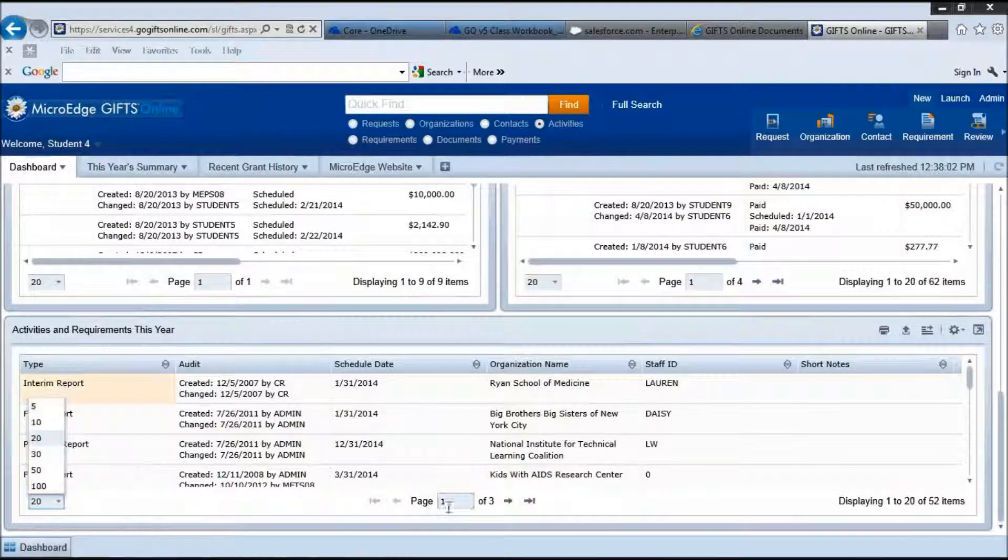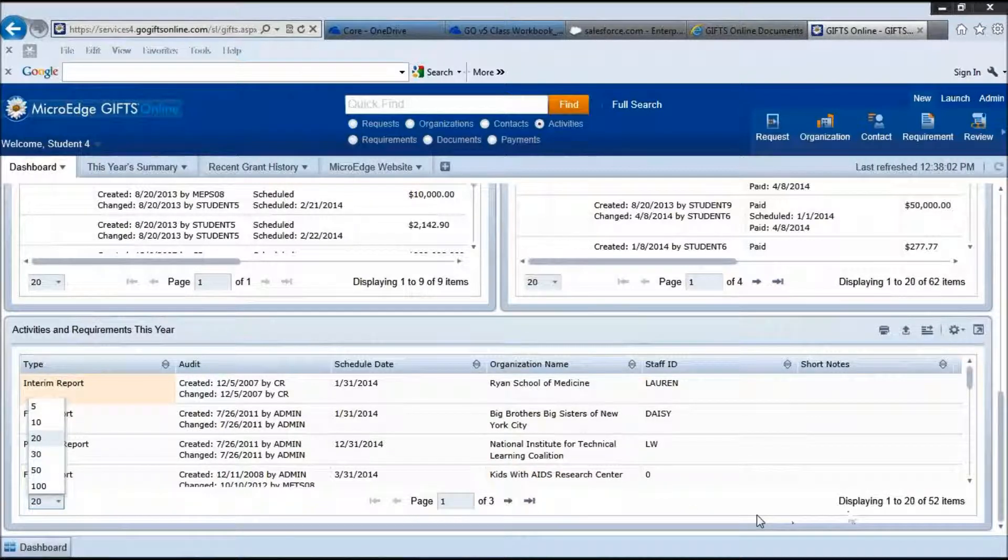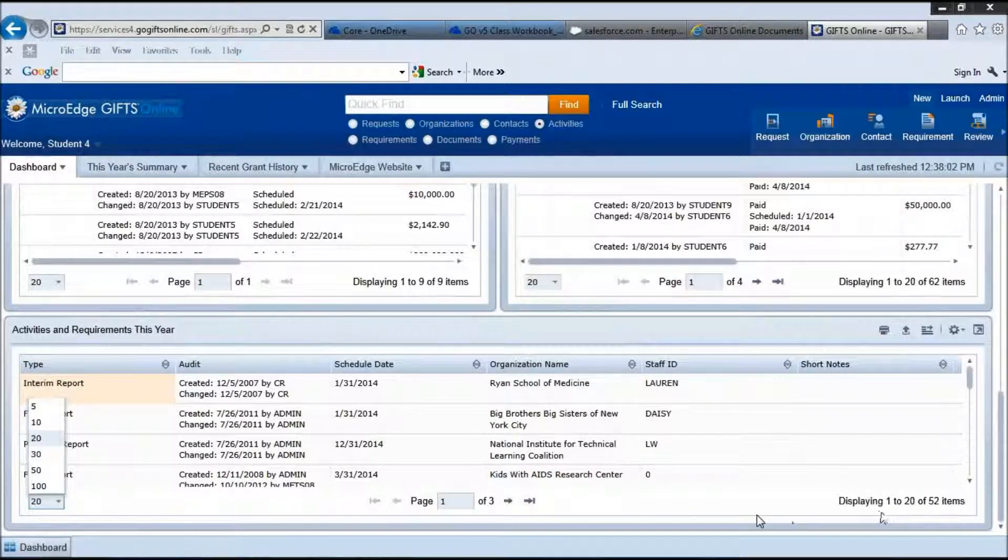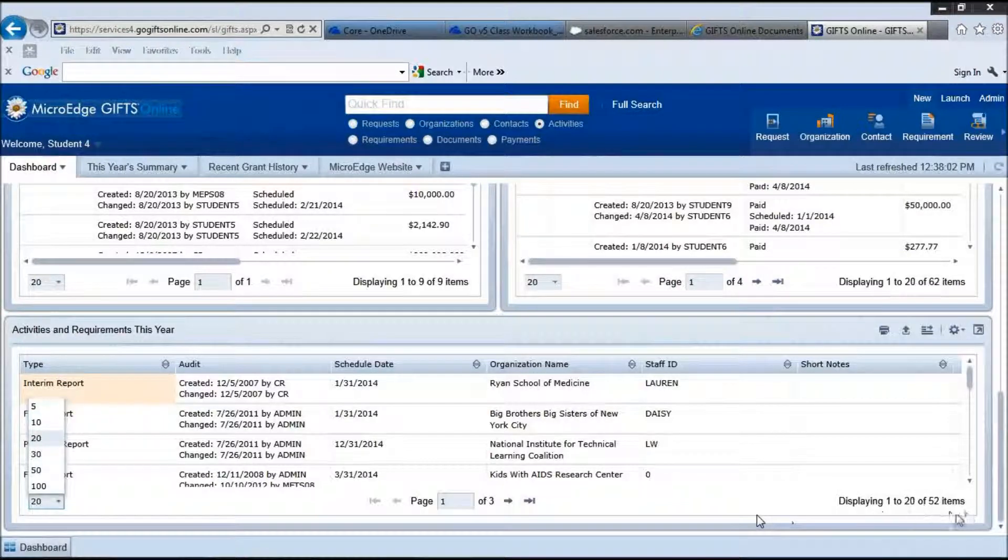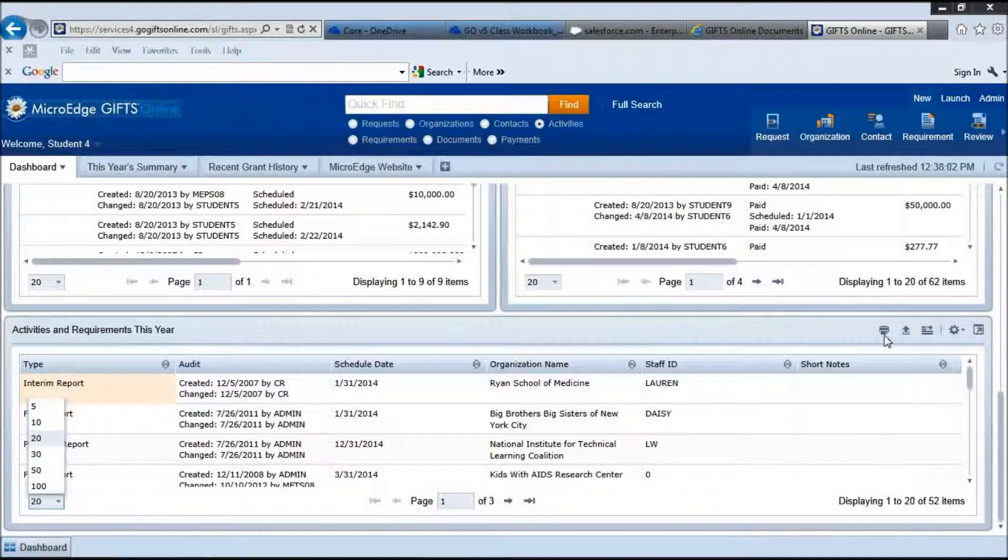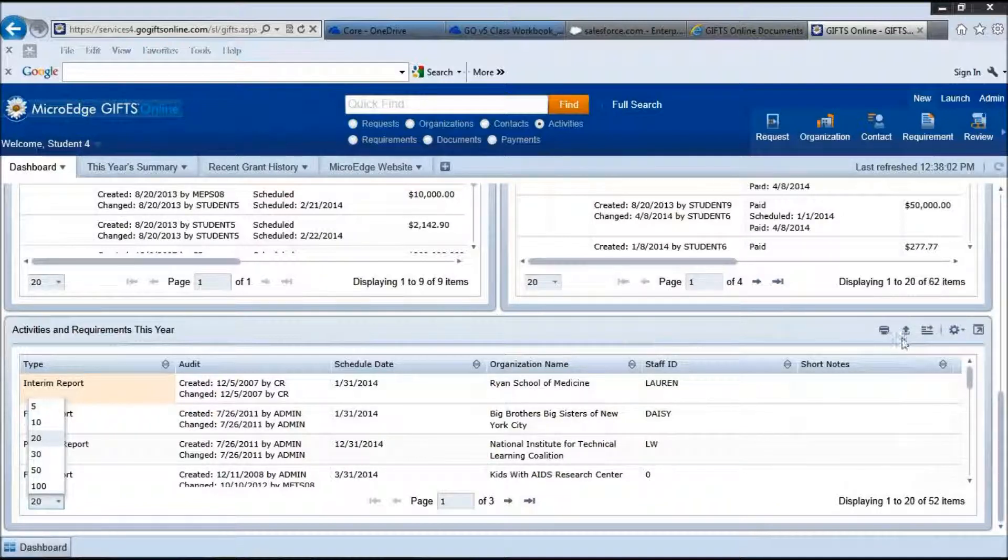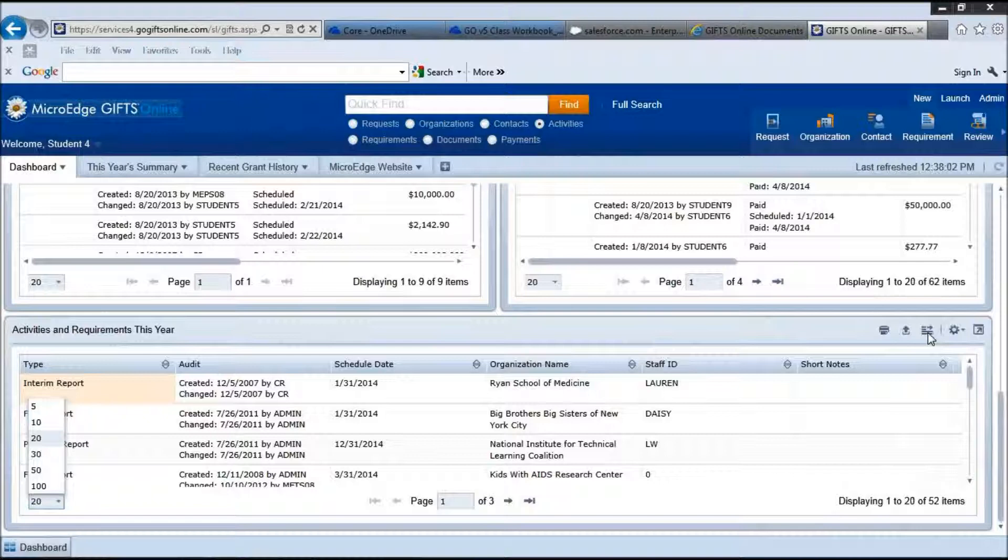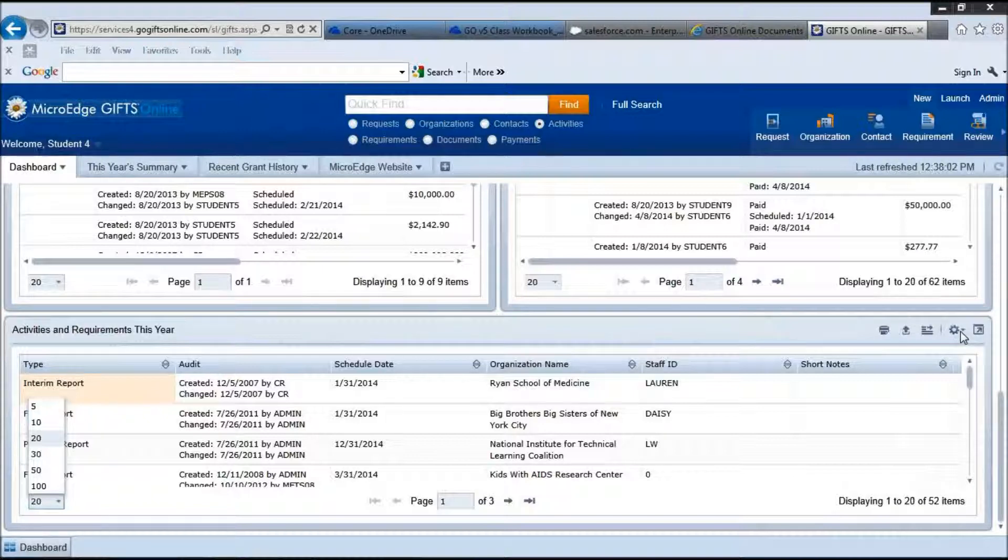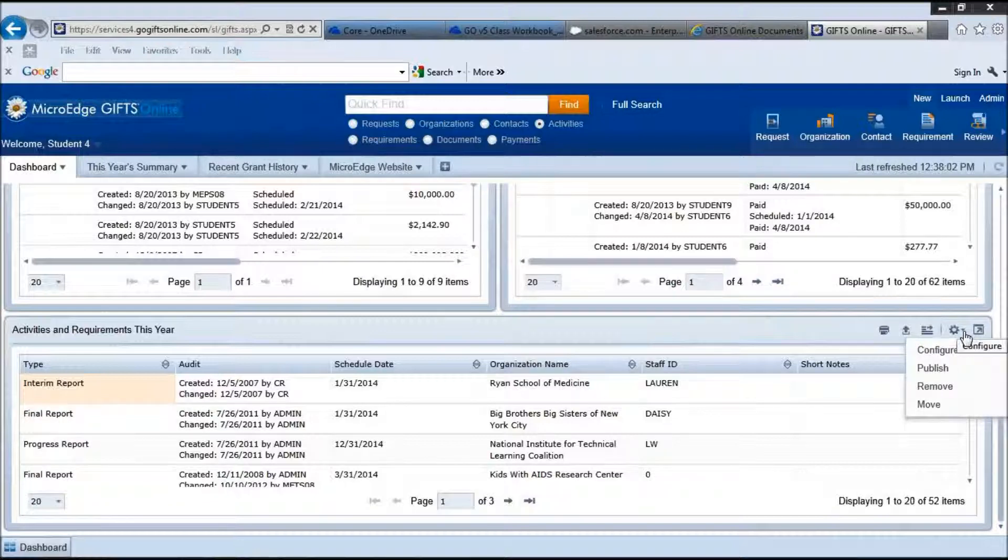We are currently looking at page 1 of 3 and you are seeing requests 1 through 20 of 52 total items. If you would like to print the information from this part, simply click on the print icon here. If you would like to export this information to Excel, simply click on the export tab. If you would like to work with this information more in depth in the workspace, simply click on the workspace icon.